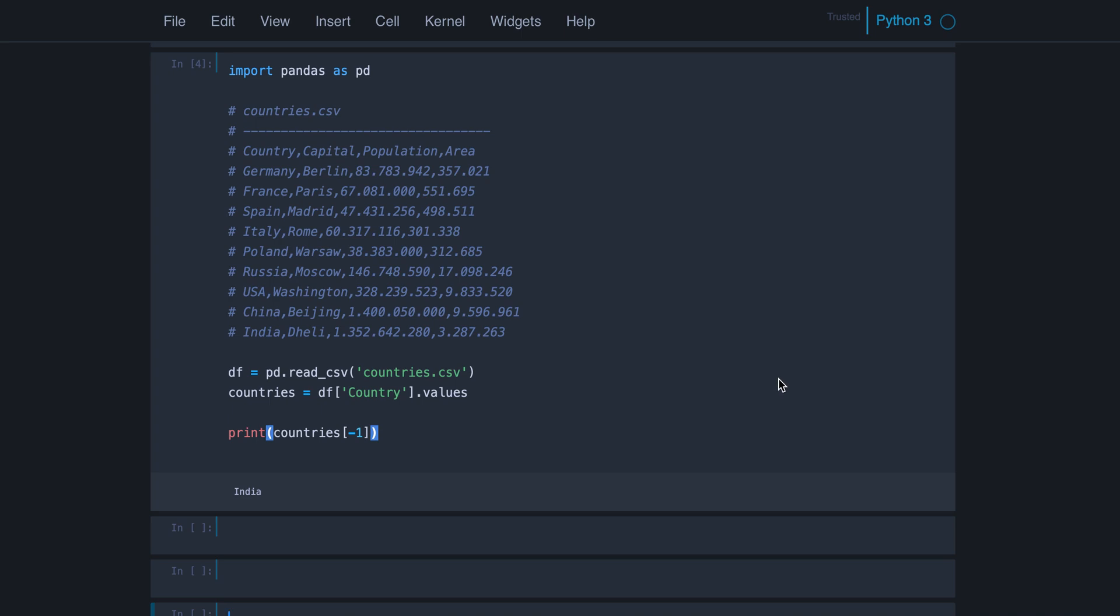In this video, we are going to see how to read data from a CSV file into a pandas data frame.